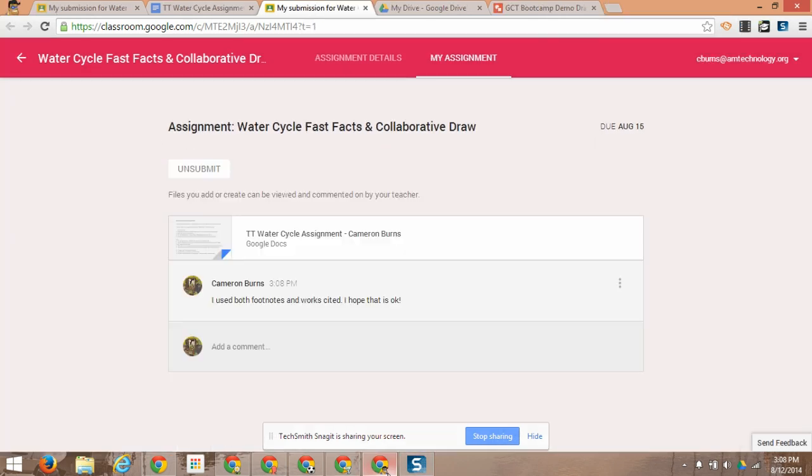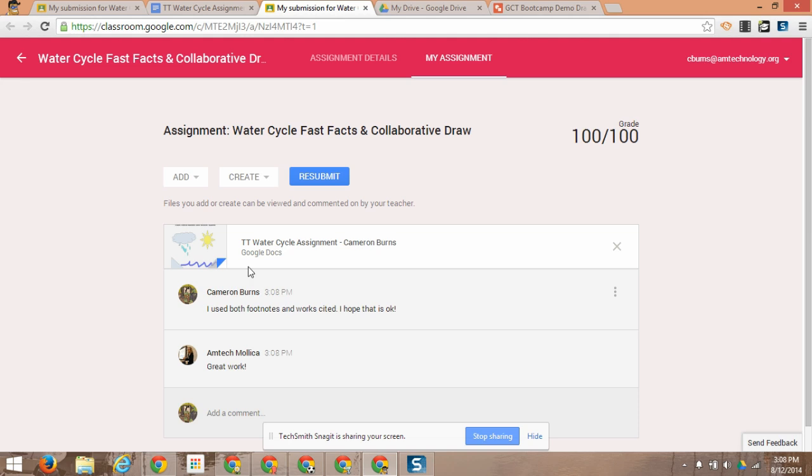What does Cameron see? Well, he sees that it came back to him, and he's got his feedback, and he's got his grade.